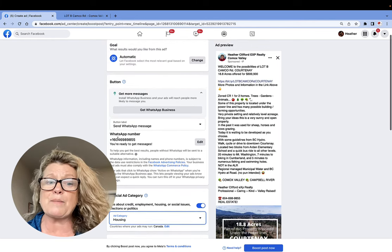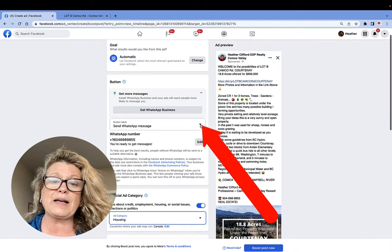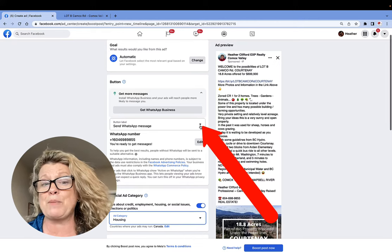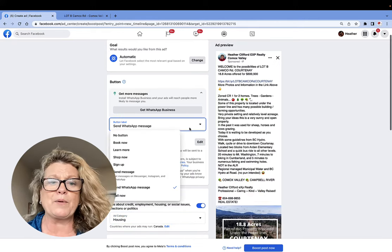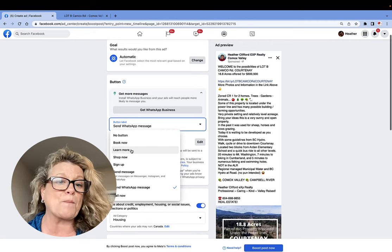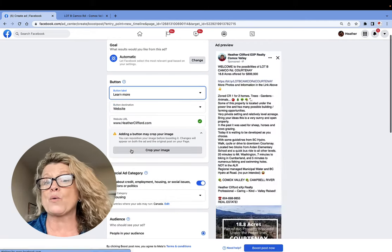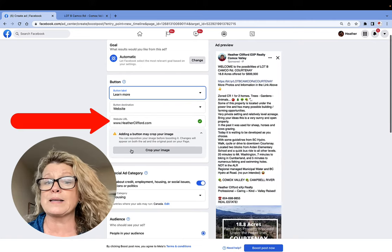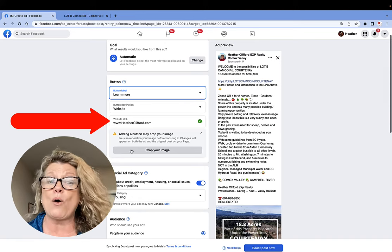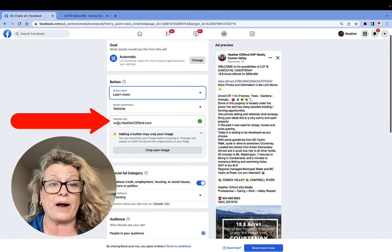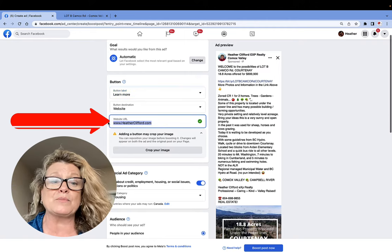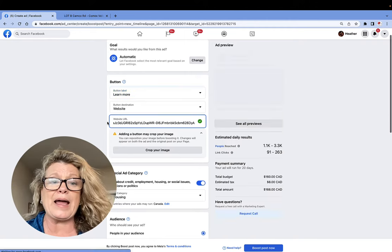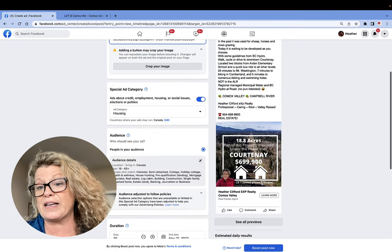The next thing I'm going to do is right here where it says button or label, I'm going to click the little drop down half diamond because I don't want to send people to my WhatsApp or my telephone number. What I'm going to do is I'm going to go to the Learn More button. I'm going to click on it. But now it asks me, what is the URL for where you want to send people? And this can be any page on your website or your website overall, such as mine right here, heatherclifford.com.